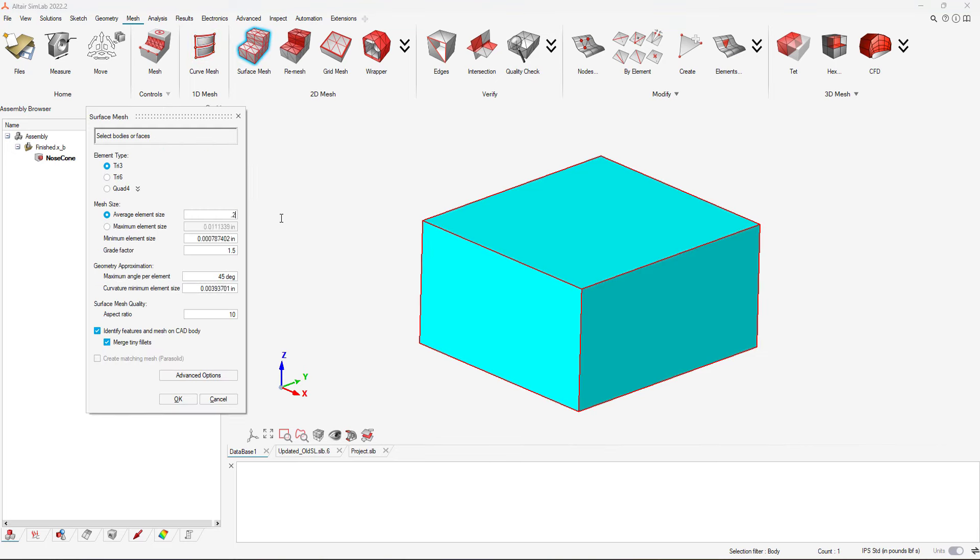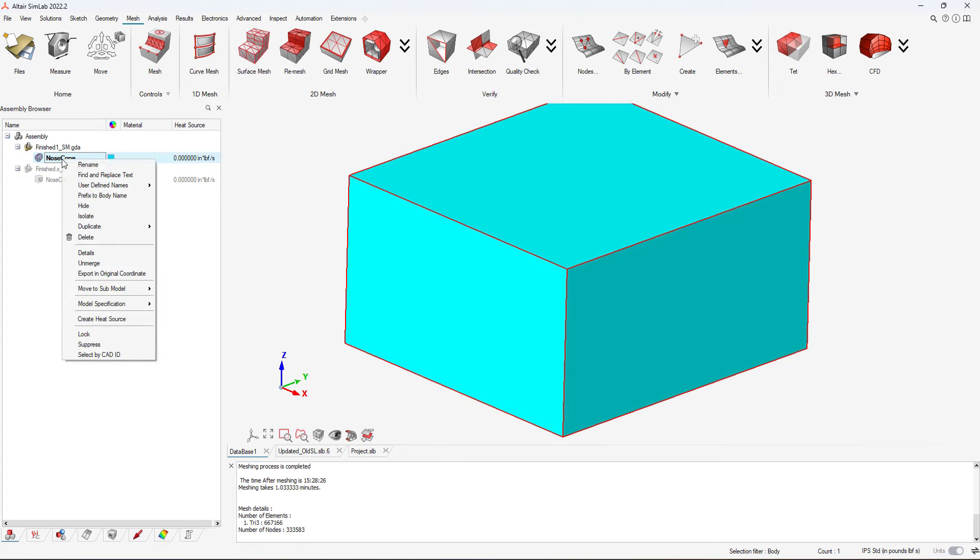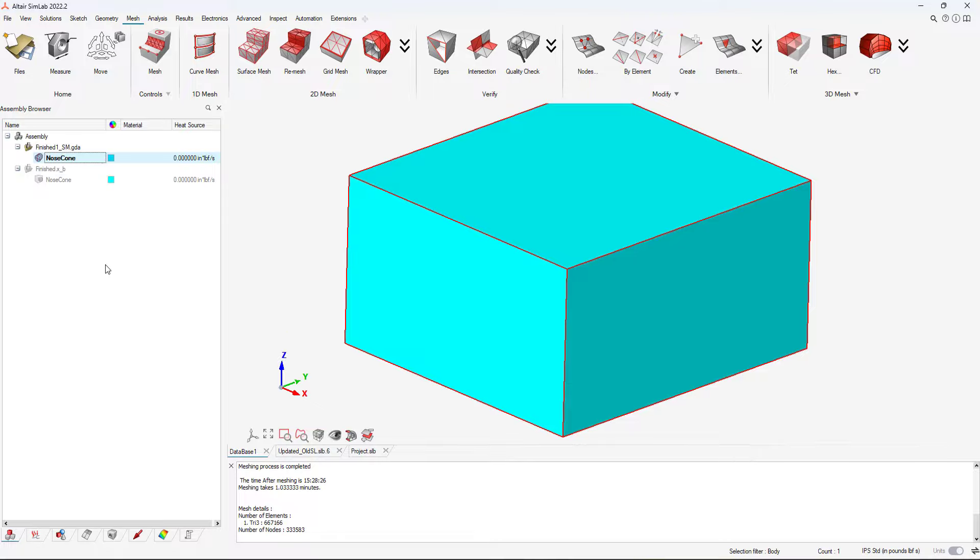We key in our mesh size and generate our surface mesh. We can now unmerge the models and see the surface mesh on the fluid domain and the nose cone.